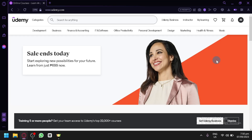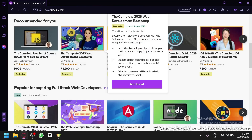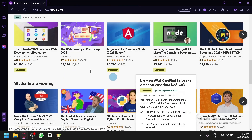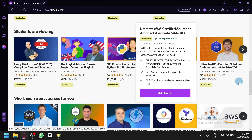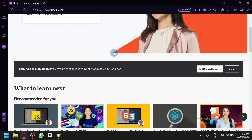The platform we'll be demonstrating today is called Udemy. There are other platforms out there, but personally I would suggest Udemy because of all the benefits and help you'll get when building your own courses. Udemy is a platform where you can find different types of courses, buy them, and learn from them.